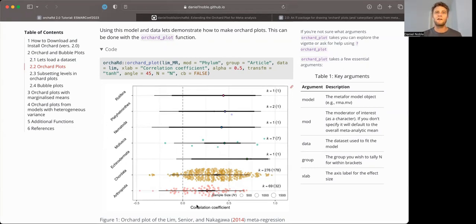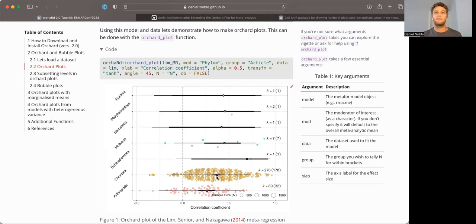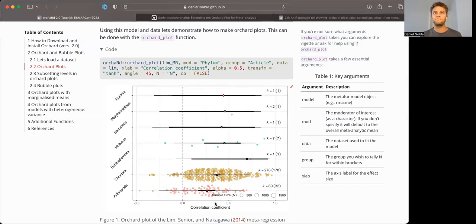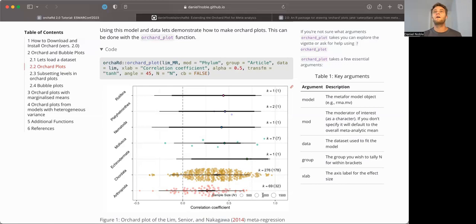And what you get then is a nice ORCHARD plot, which depicts the meta-analytic mean, these dots here, their 95% confidence interval, and the 95% prediction interval, along with the raw data in each one of these levels of phyla. These data are weighted by their sample size in this particular instance, but it could be precision. It just depends on what you're interested in plotting.